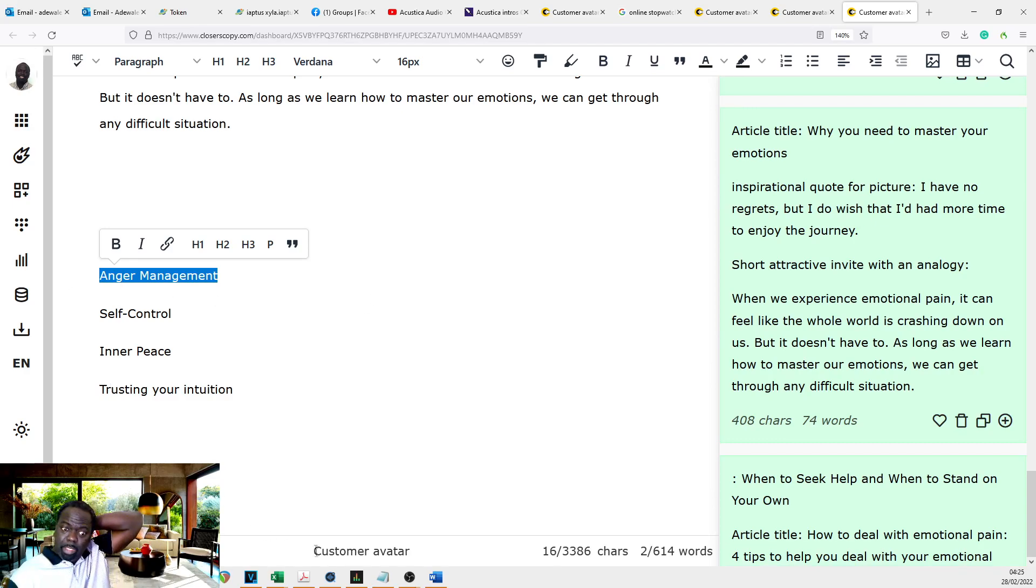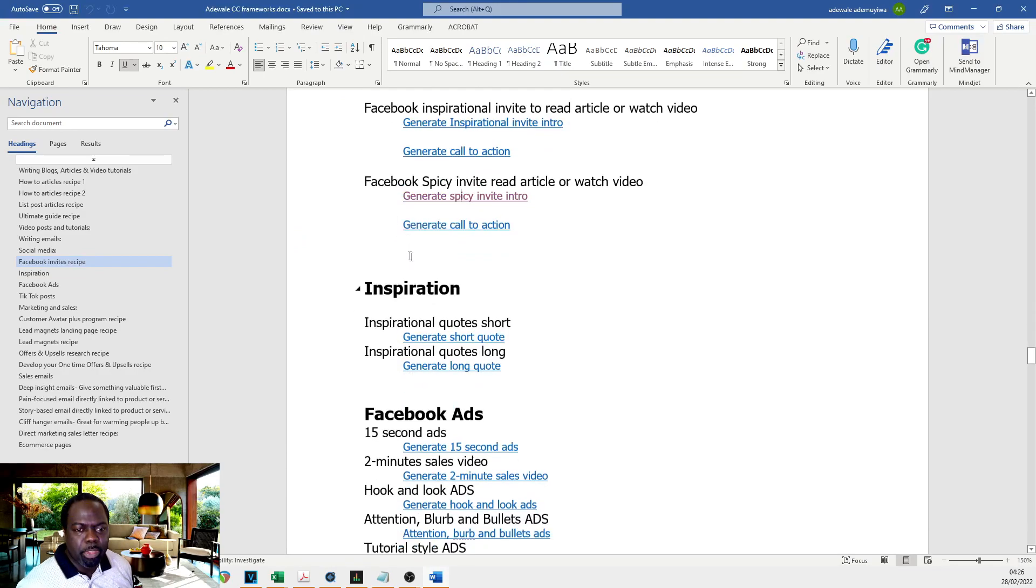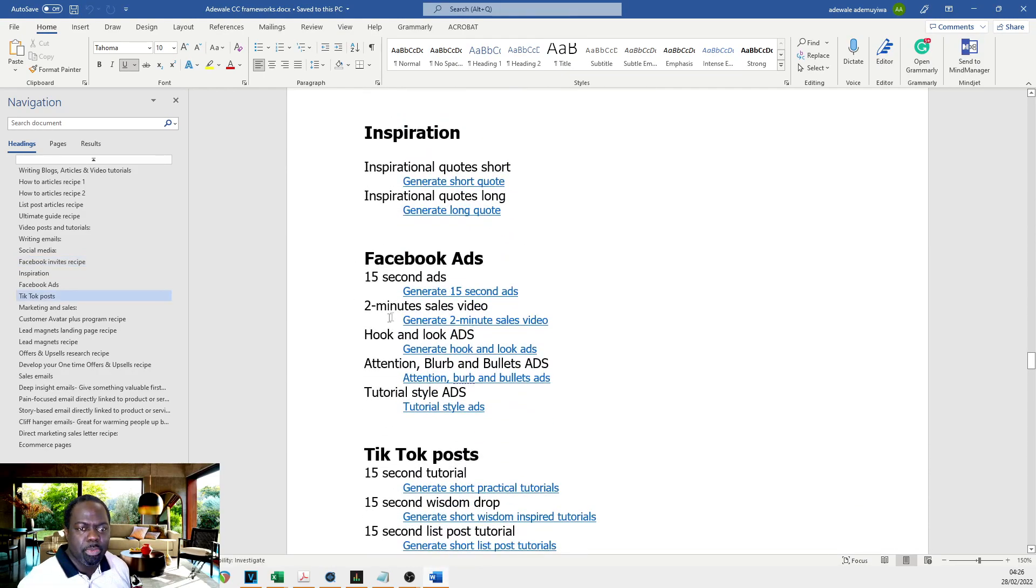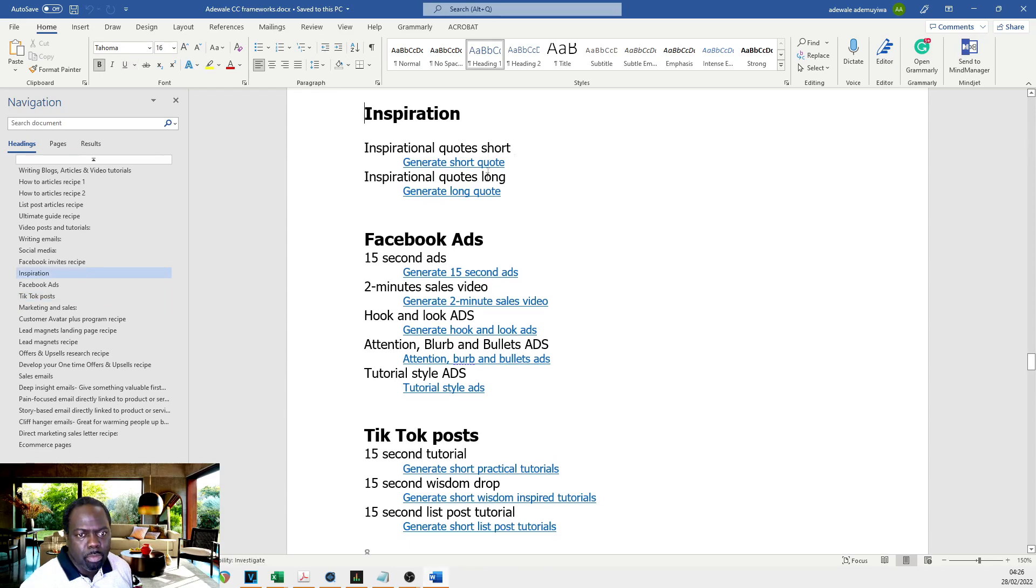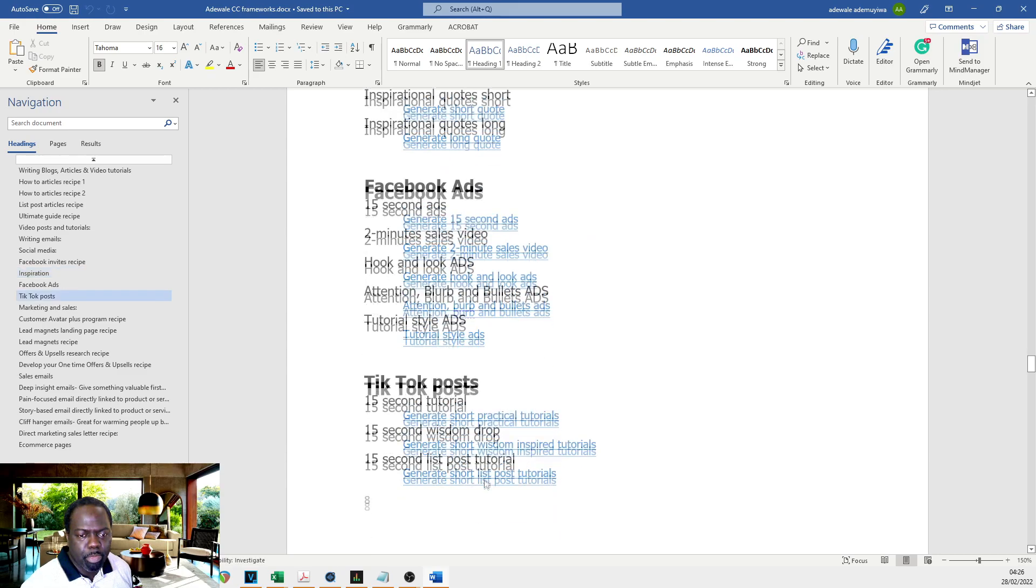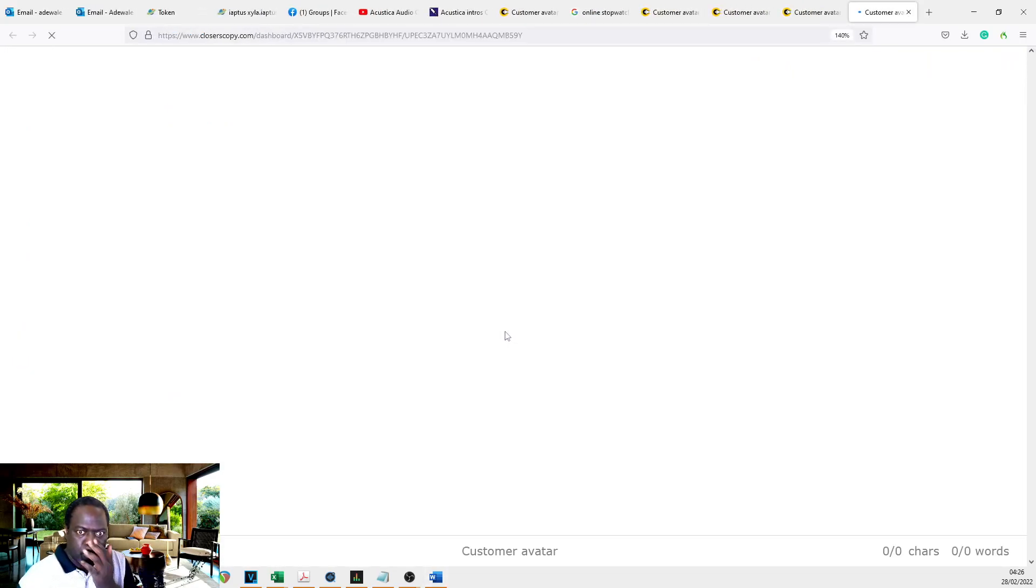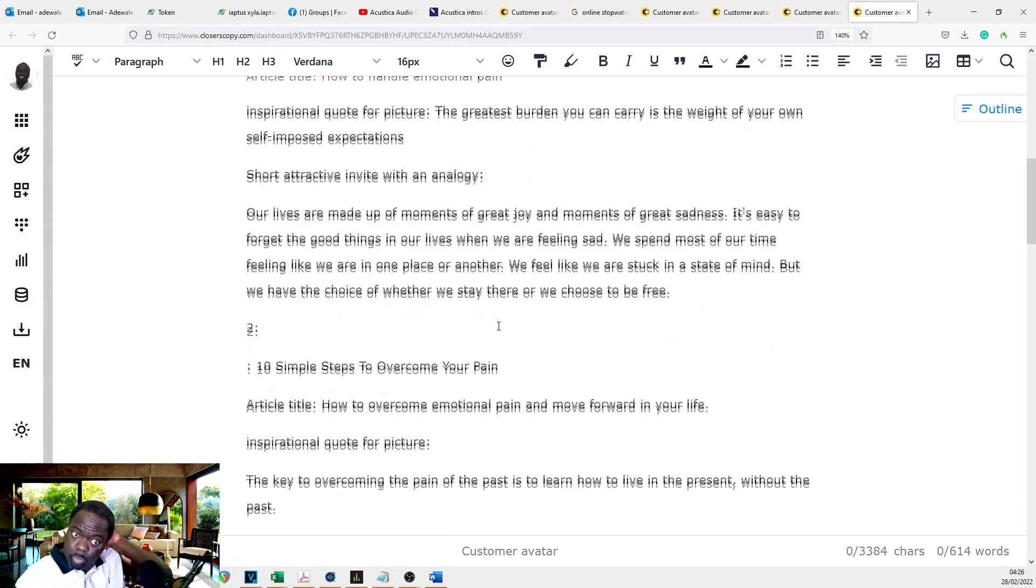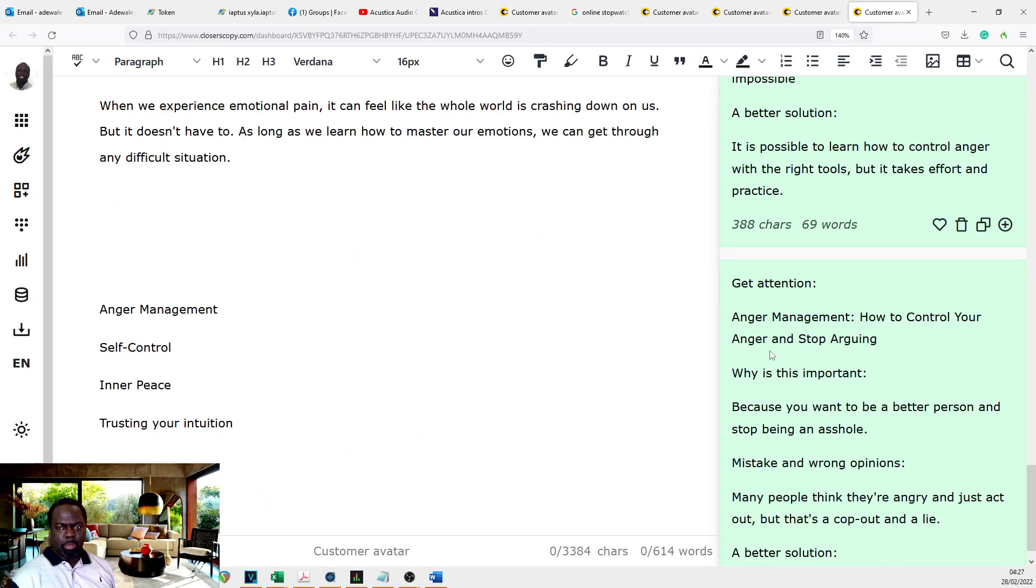Now I'd like to use some tutorial type, short tutorial type quotes as well, because that's very nice for Facebook. 50 second ads. 50 second hits. Very short practical tutorials. Let's use this one.